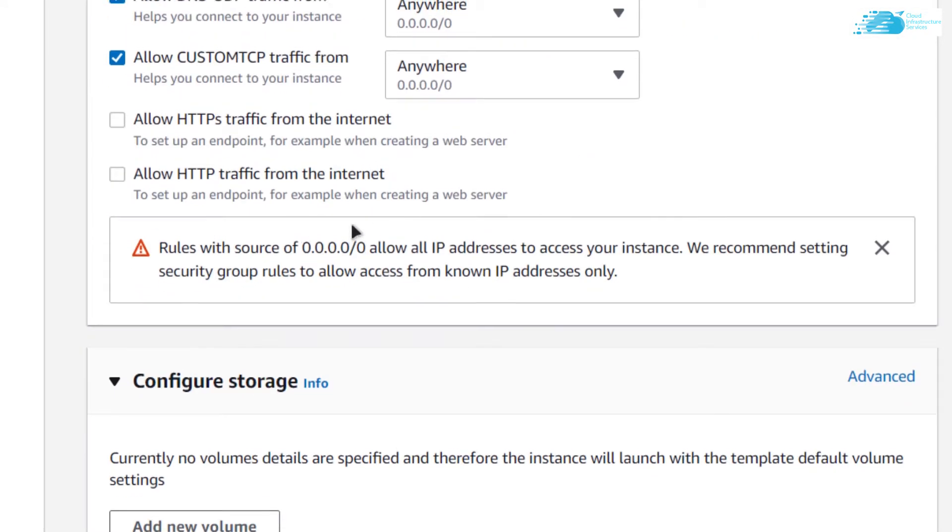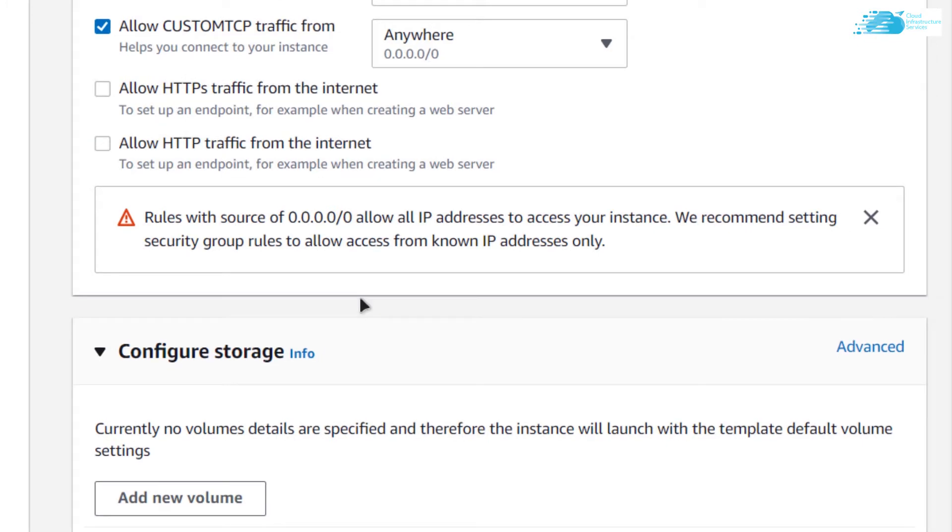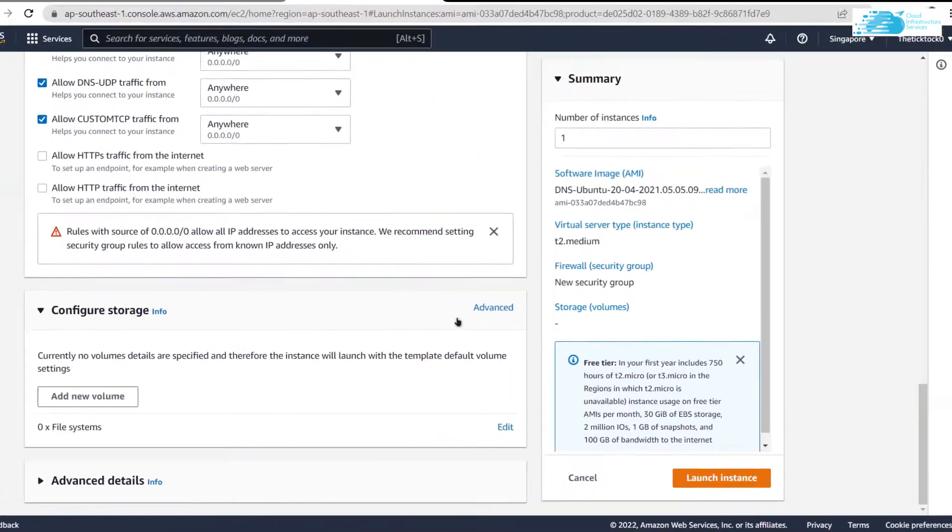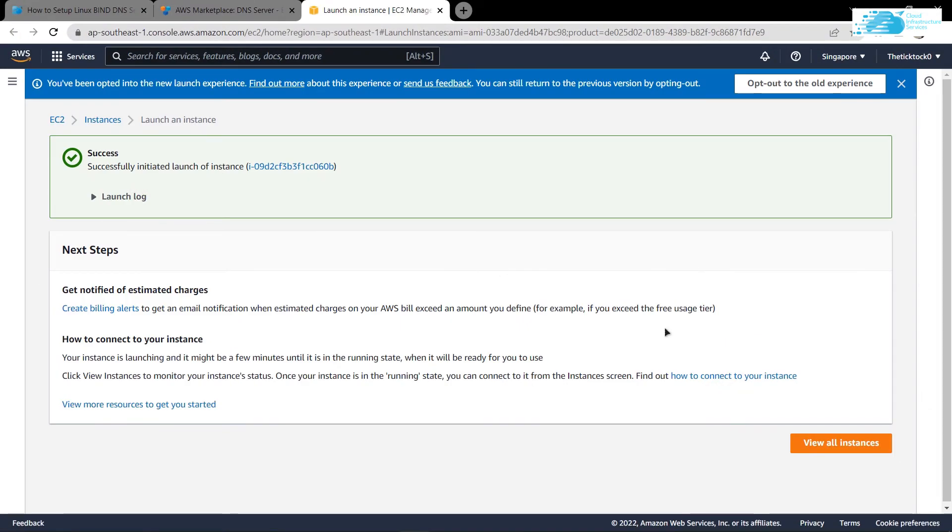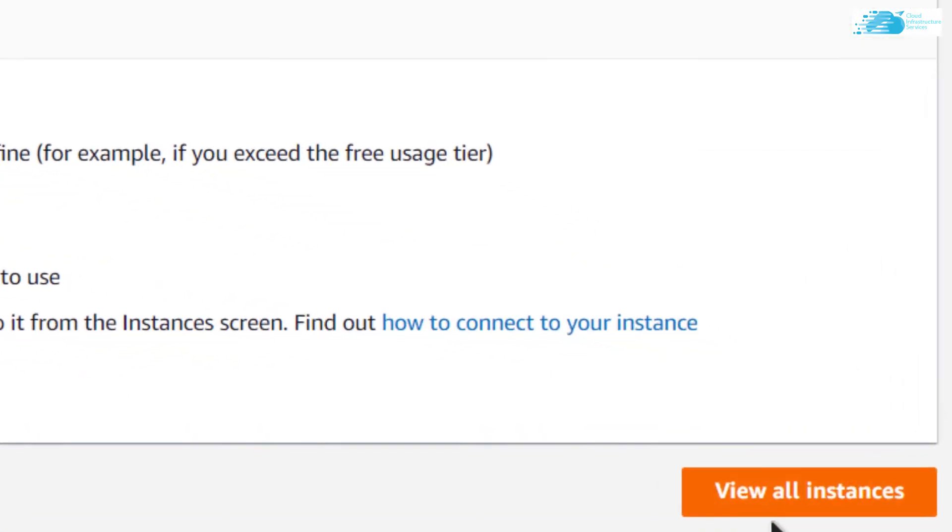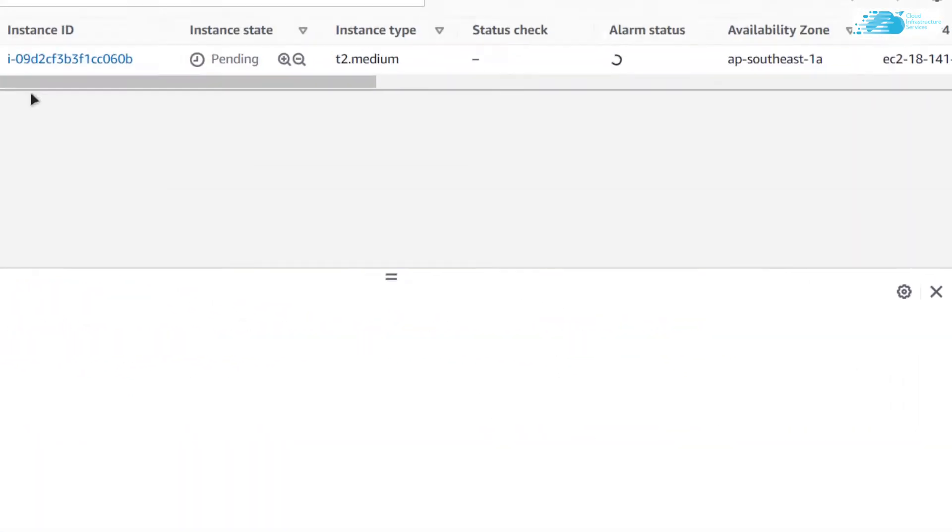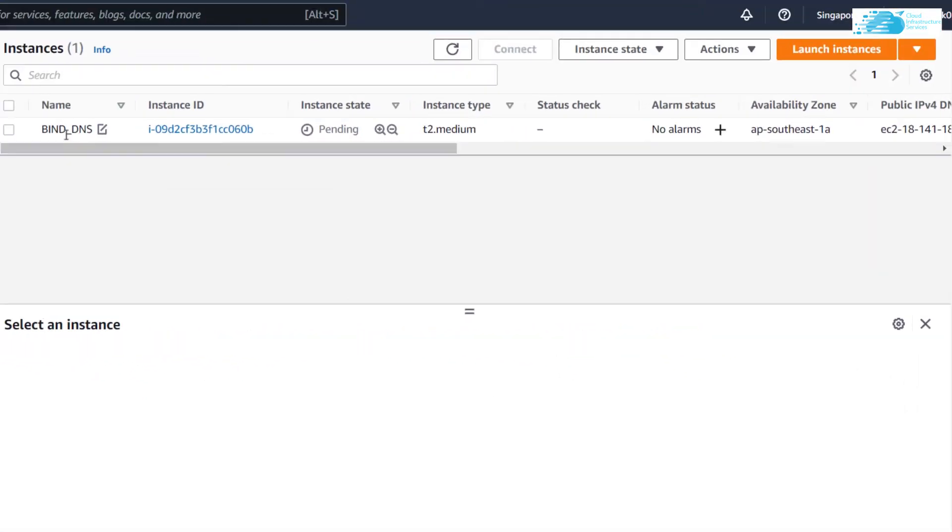I am going to use an existing one. Scroll down, and when you are satisfied with the settings, simply click on launch instance. When the instance has been successfully initiated, you can click on this button that says view all instances.